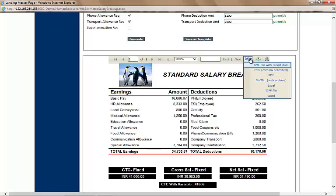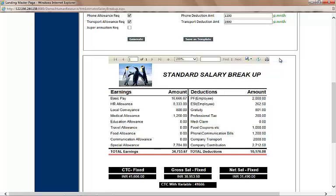It can be an XML file, CSV, PDF, Excel, or Word document. So it can be saved and emailed in any of these formats. By clicking on the small print icon here, we can even take a printout of this page.